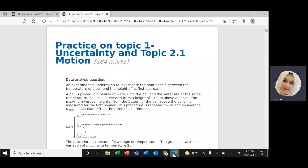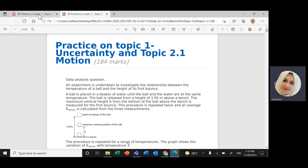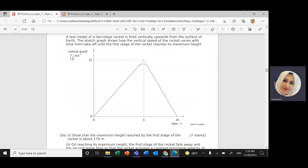This is Miss Linda. We'll continue solving practice questions on Topic 1 and Topic 2. We'll solve one of the questions from the document I shared with you on Google Drive — the document titled 'Practice on Topic 1 and Topic 2.1' — and we will solve question number 10.